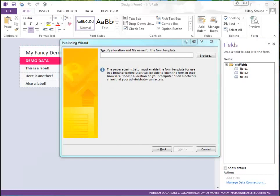Here's where things start to get a little interesting. We need to specify a location for our form template. This can be a network share location — for example, if your SharePoint administrator has a specific network place they would like you to save your template file for them to easily access and upload. It can also be a local location, and then you can copy the form template over to a place you can access from Central Admin. The point is that it's being saved as a file on a hard drive somewhere.